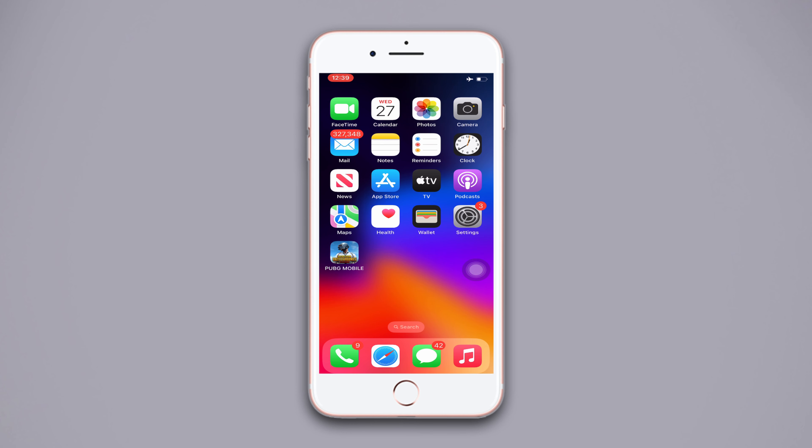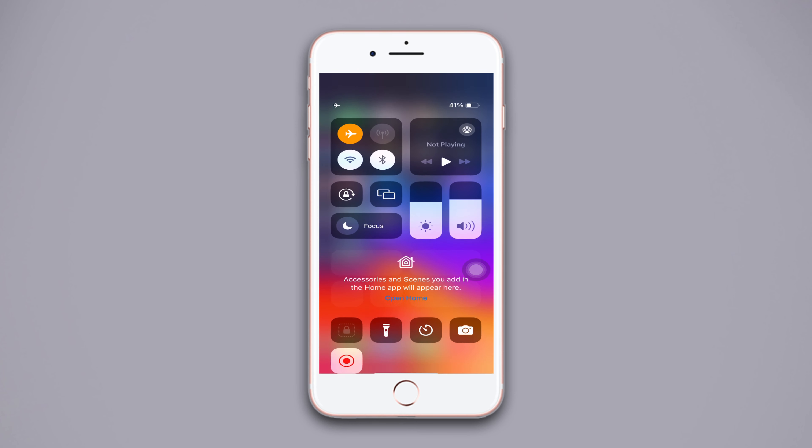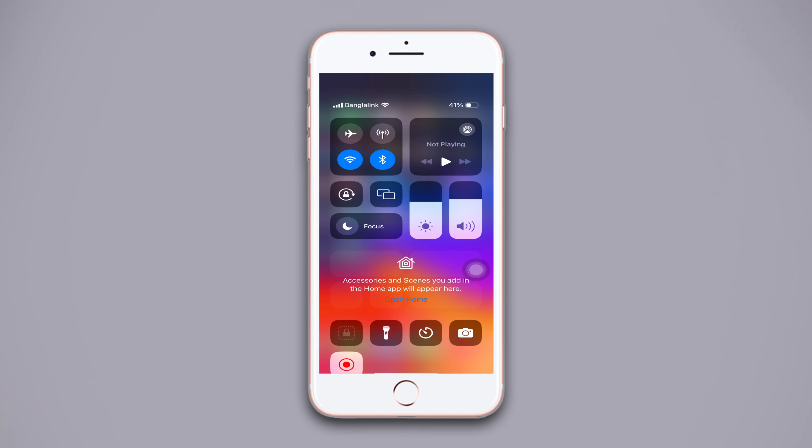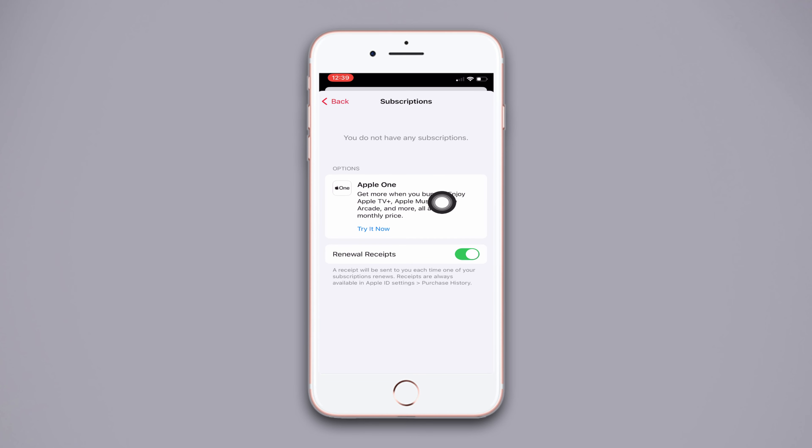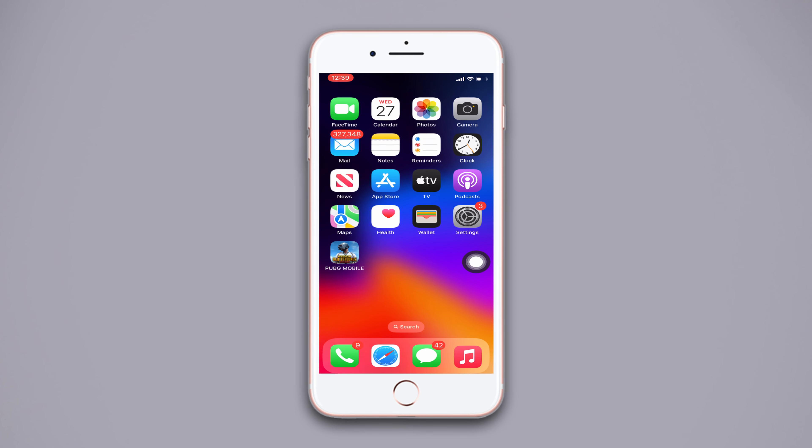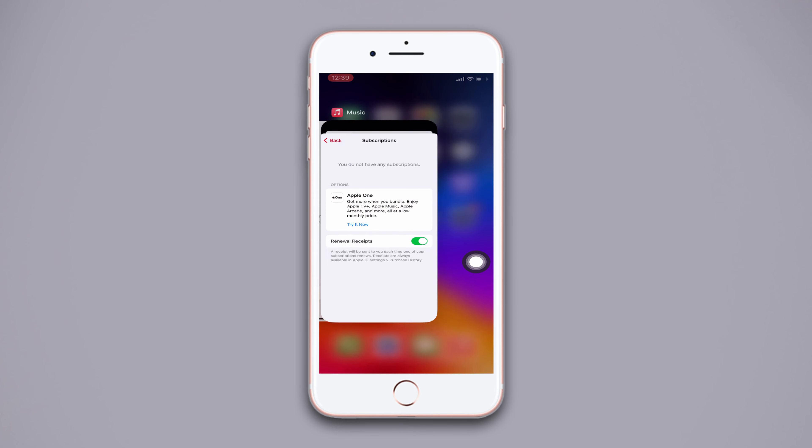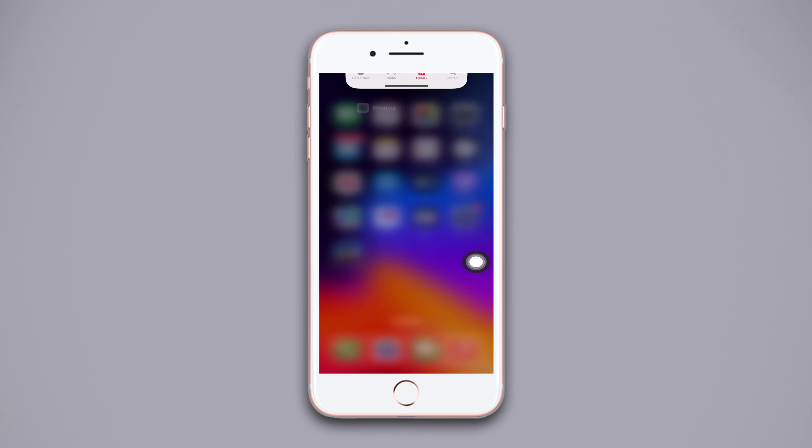Before moving on, make sure your internet connection is on. Turn on and off the airplane mode. Make sure your Apple Music subscription is active. Close the music app history from the home screen and force restart your iPhone 8 Plus.